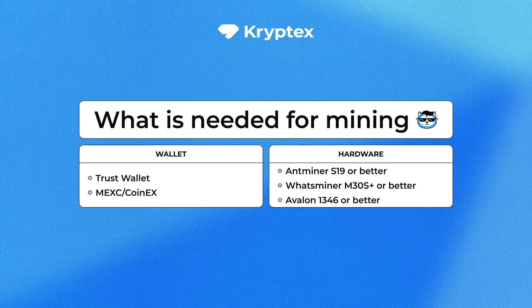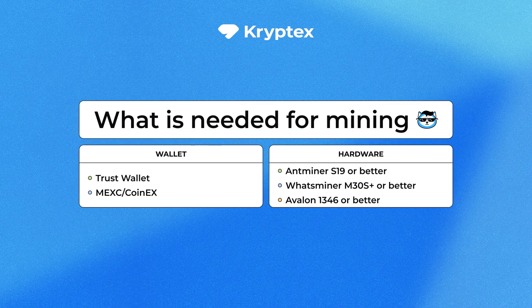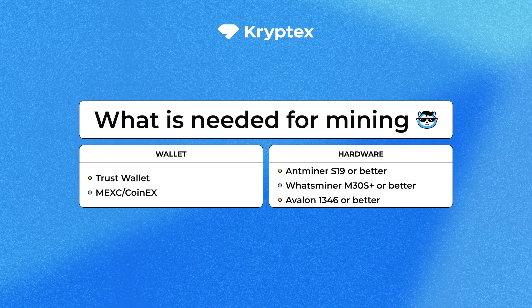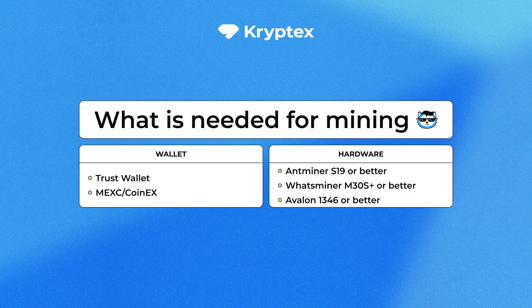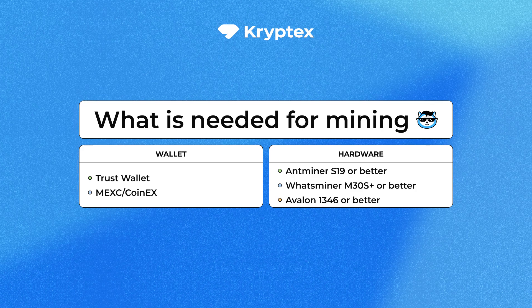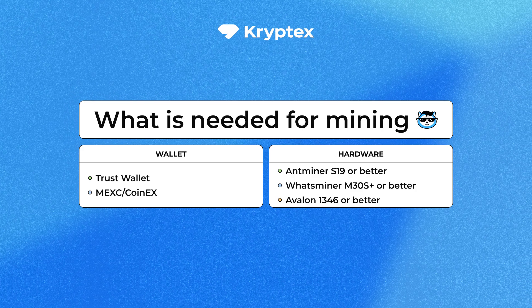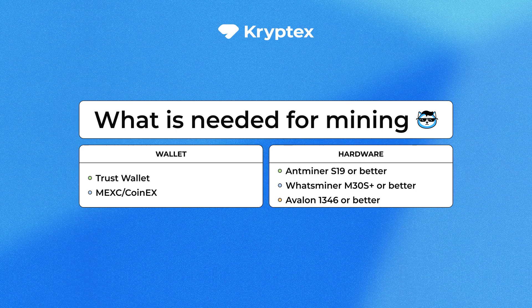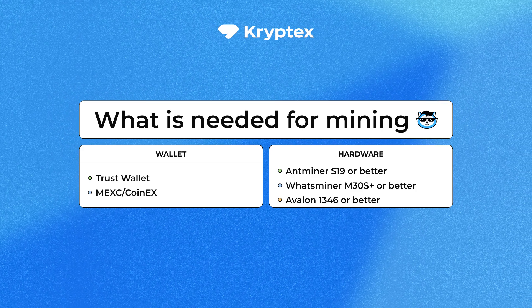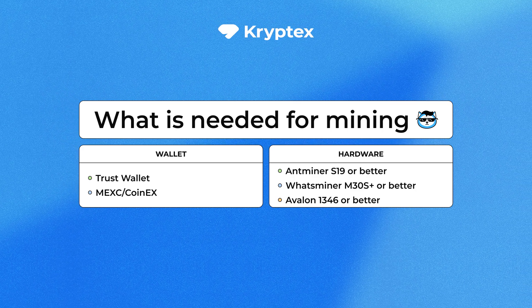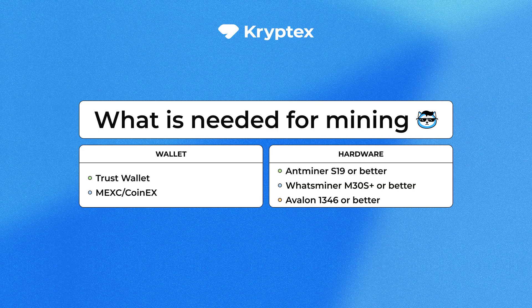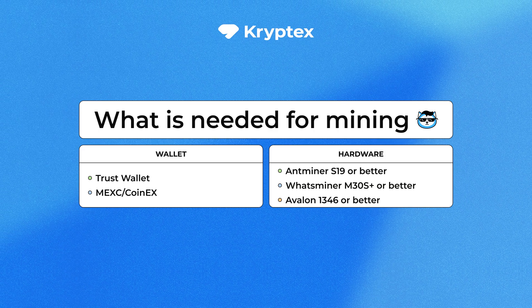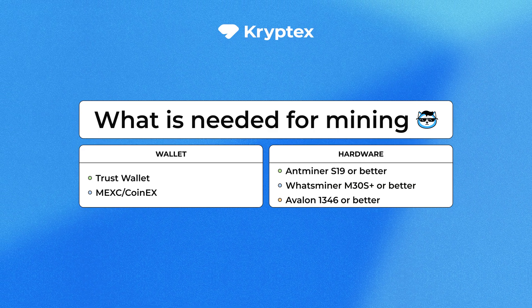For mining, you'll need a wallet address, for example, TrustWallet, or you can get one on MEX or CoinX. Link in the description. And ASIC, any device that supports the SHA-256 algorithm will work.